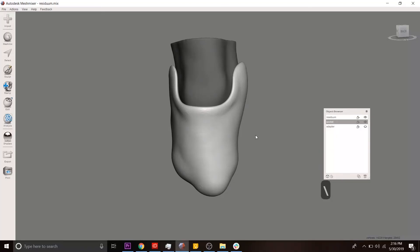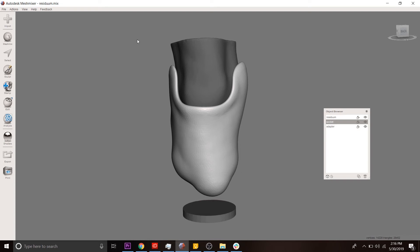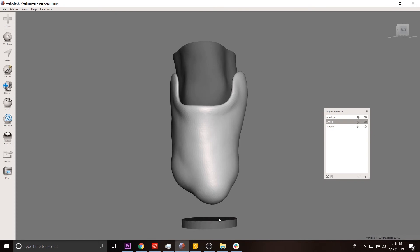...we want to attach it to a standard part known as an adapter. Now, here's an example of an adapter. This is a simplified version. And what we want is for this socket to be integral with this other component, such that this component can in turn attach to something else.